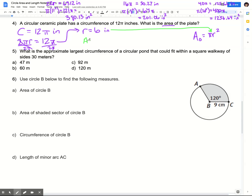Now I can use that and plug it into my area formula. My area is π times 6 squared. 6 squared is 36, so my answer in terms of π is 36π inches squared. Plugging that into my calculator — 36 times the π symbol — I get 113.1 inches squared. That's one way you can use circumference to find area: work backwards, find the radius, then use that radius in the area formula.